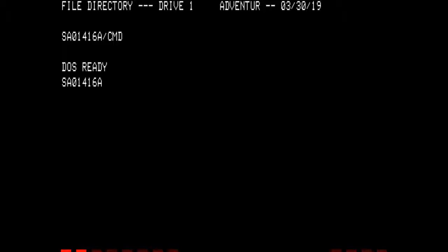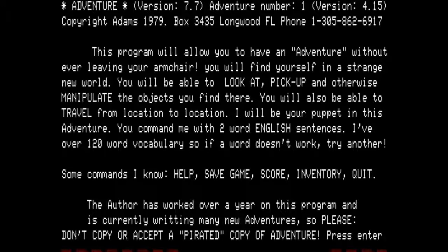That should load. It is asking if we want to restore a previous game — the answer is no. This is the splash screen for the start-up of the first Adventure game. It reads: Adventure, version 7.7, Adventure number one, version 4.5.